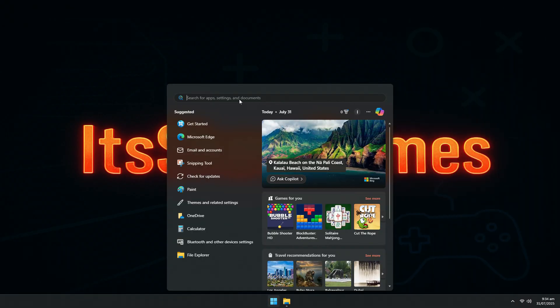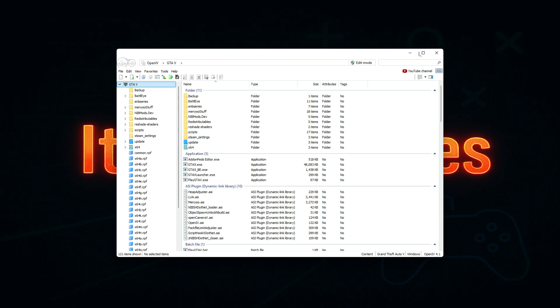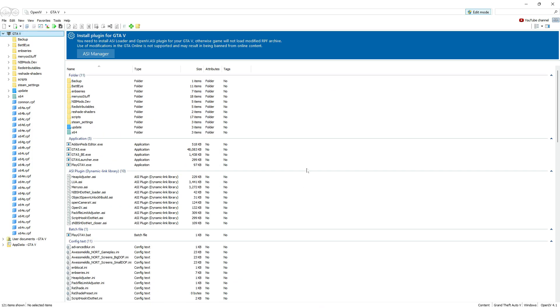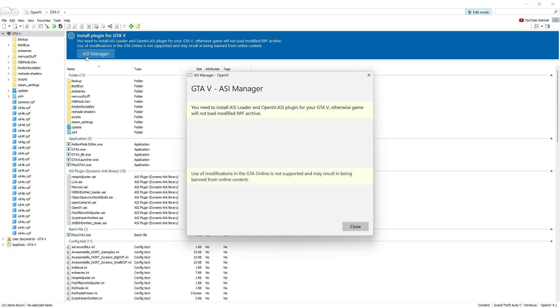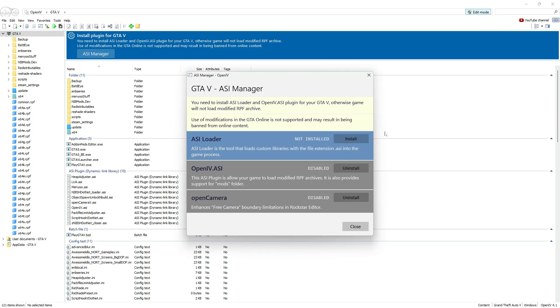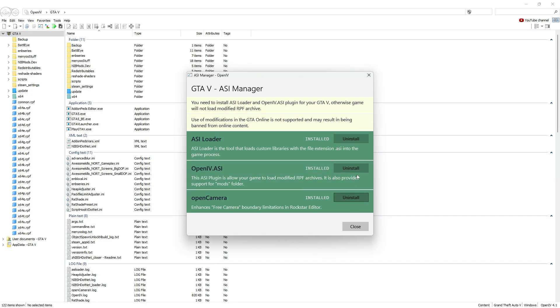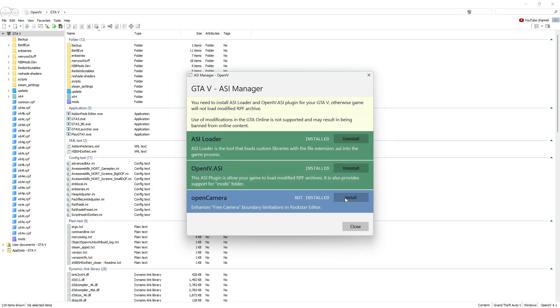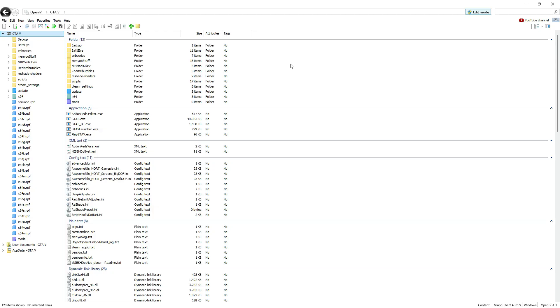Next, open OpenIV. Go to Tools ASI Manager. Here, install all three essential plugins: ASI Loader, OpenIV.ASI, Open Camera. Make sure they all show a green checkmark after installing. These plugins are required for GTA V modding to work properly.